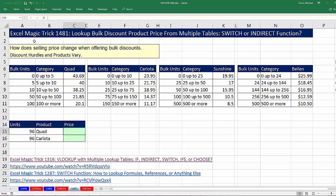Welcome to Excel Magic Trick number 1,481. In this video, we're going to look up bulk discount product prices from multiple tables, and we'll see the amazing new Excel 2016 SWITCH function and the INDIRECT function.